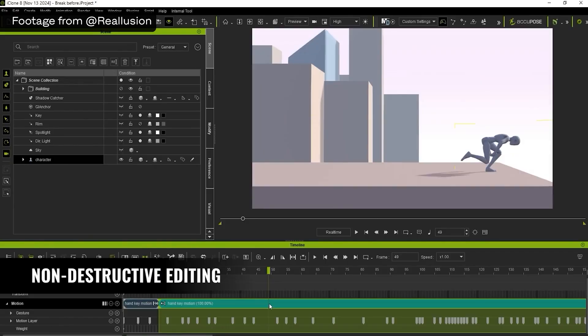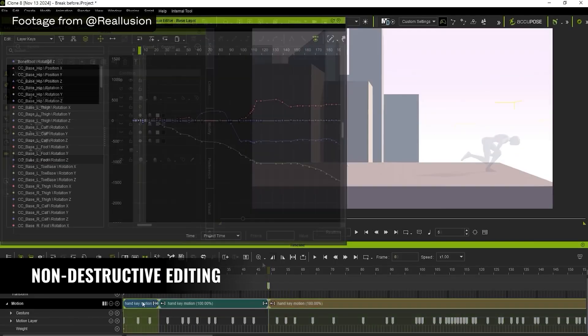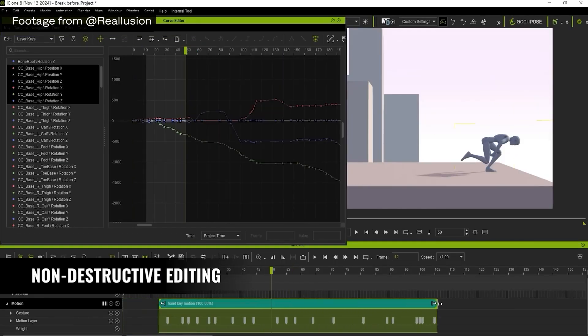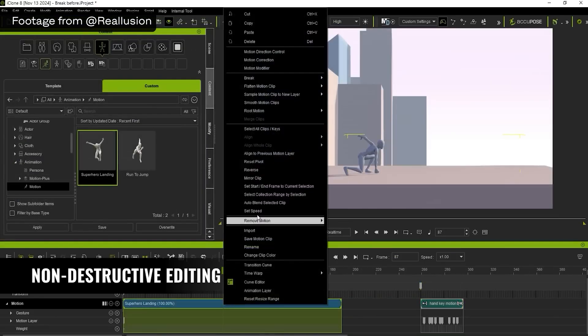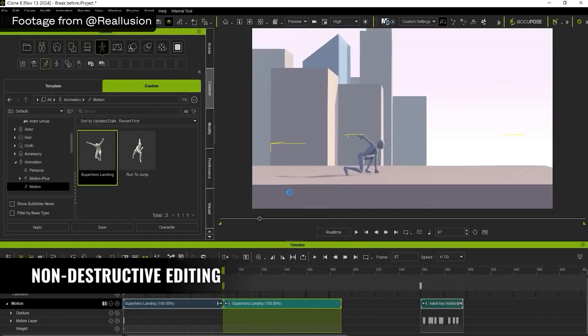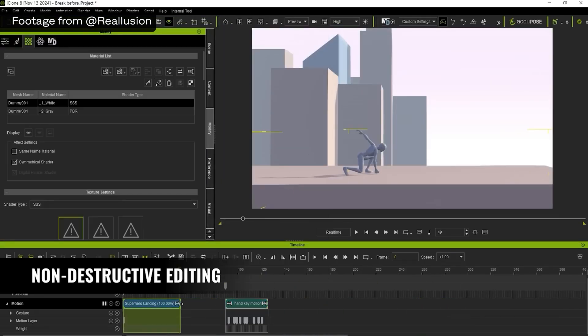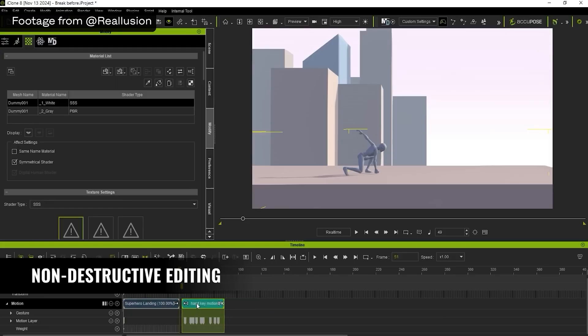They have also made improvements to non-destructive editing in the timeline, which is always great because you want to make sure you're always able to go back to your original motion capture. All of your editing is being done on top of that original, preserving all that original motion capture — that's non-destructive editing.